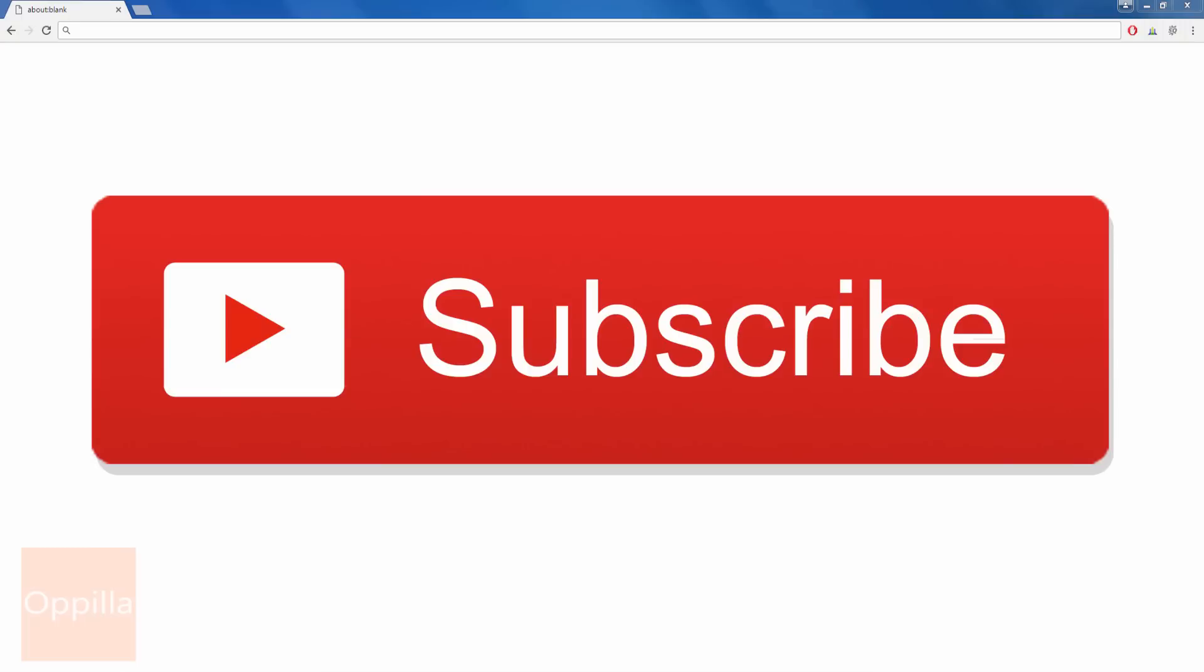If you have not already subscribed to my channel, please subscribe now by clicking on the subscribe button.